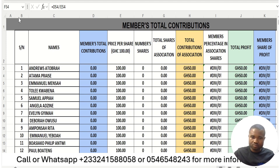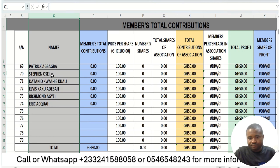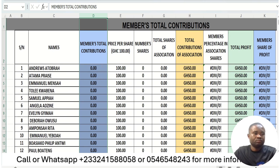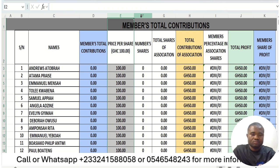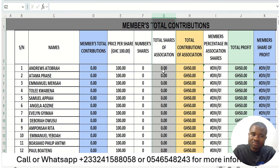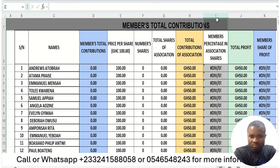Looking at how we are going to take the contribution and share profit, you will start with this column. In the Excel sheet we have made, column one is your serial number, column two is your name — every member who registers will have their name captured. Column D is your total contribution — any money you pay into the association is captured here. Then there is the price per share: every share is 100 Ghana cedis. Your total share is your total contribution divided by 100 Ghana cedis. We also have the total shares of the association and the total contribution of the association.